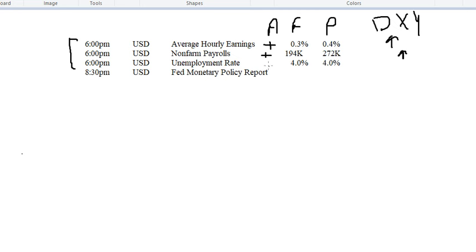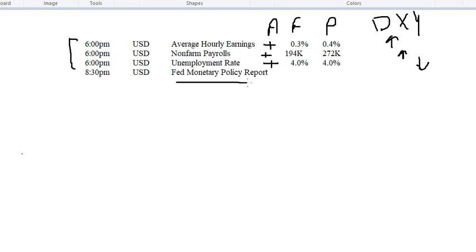Regarding the unemployment rate: if it is bad for the economy it will be negative for the Dollar Index. On the Fed monetary policy report, we don't get any specific figures, but we can wait a little for its impact.